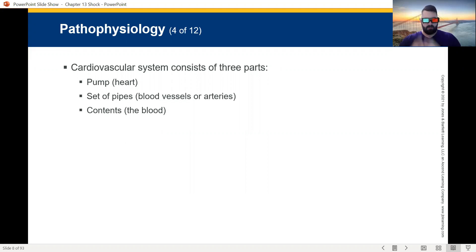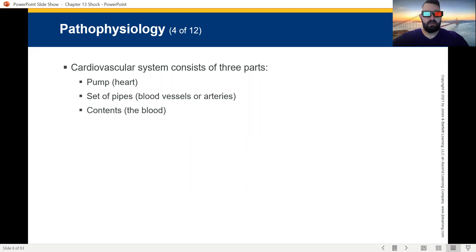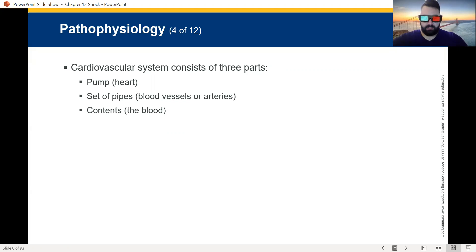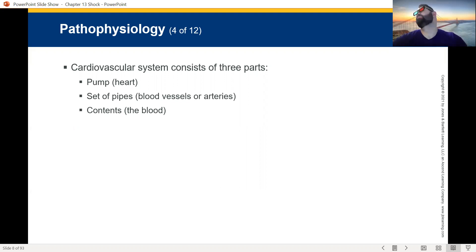Those are small things that go in your body. We have three things that have to be working at all times: the pump has to be working — the pump is the engine; the pipes — blood vessels and arteries; and the contents. We need all three to not be in shock.